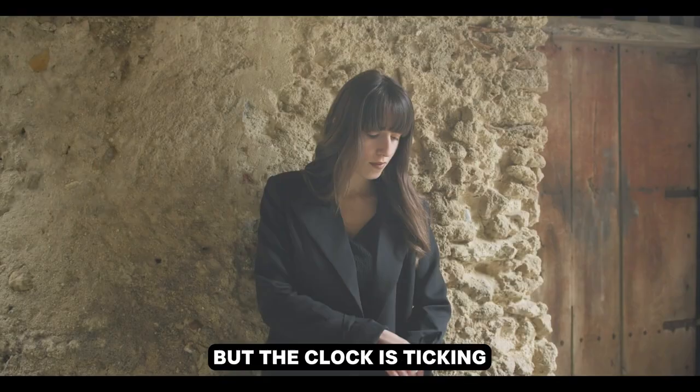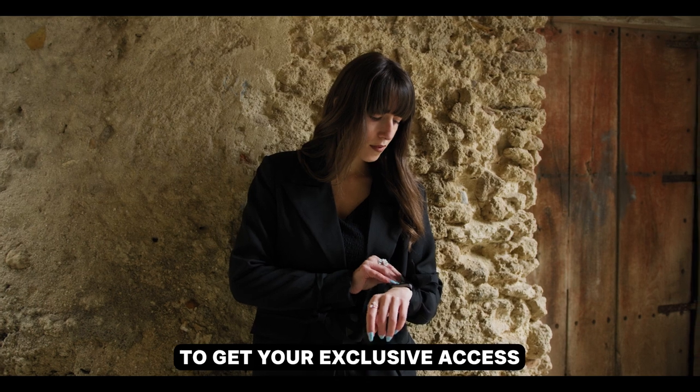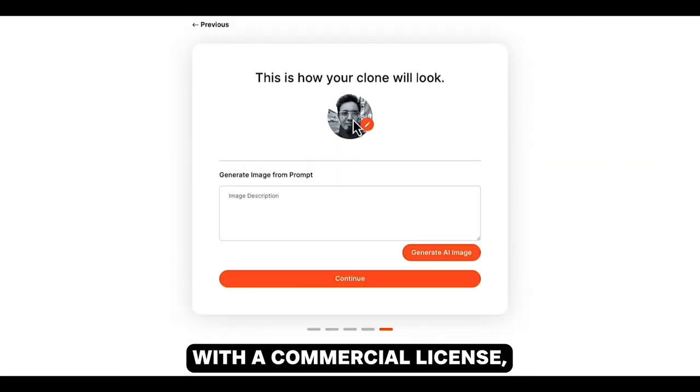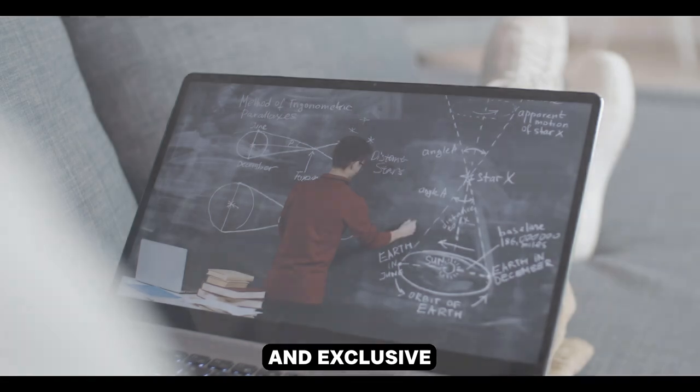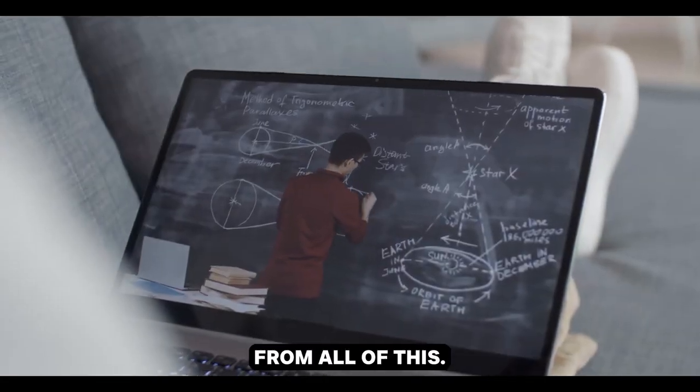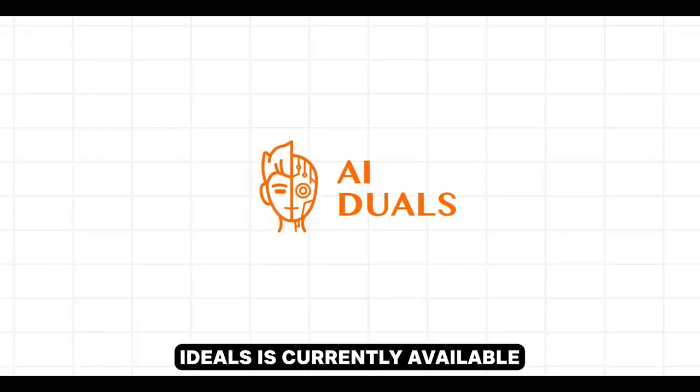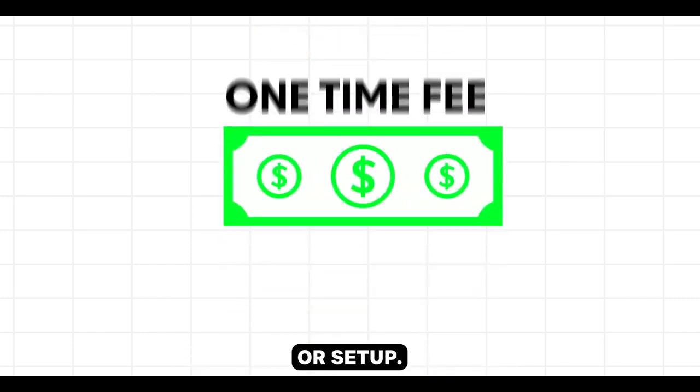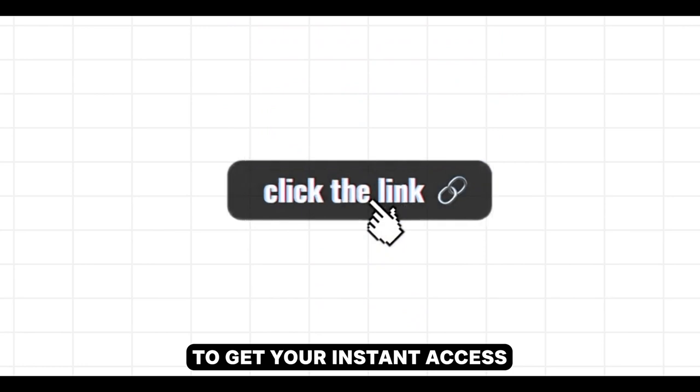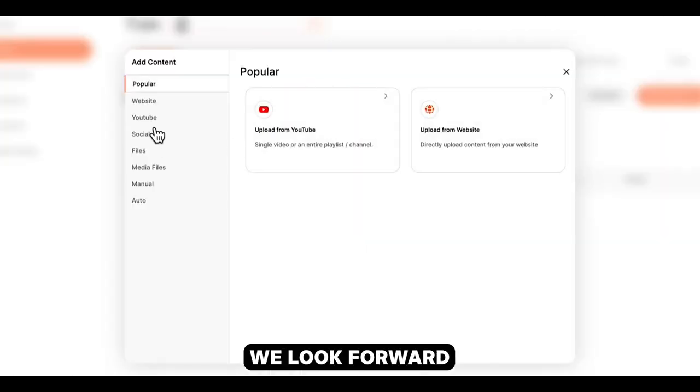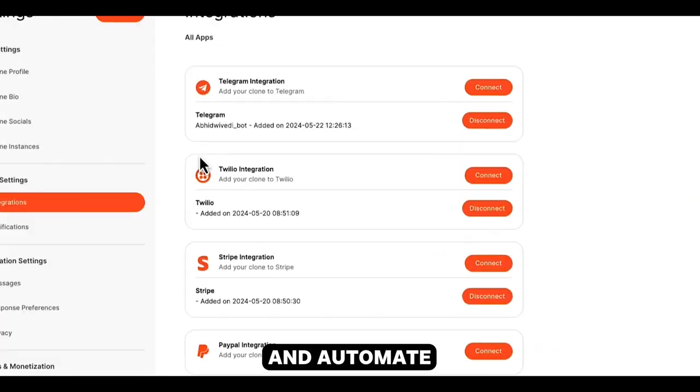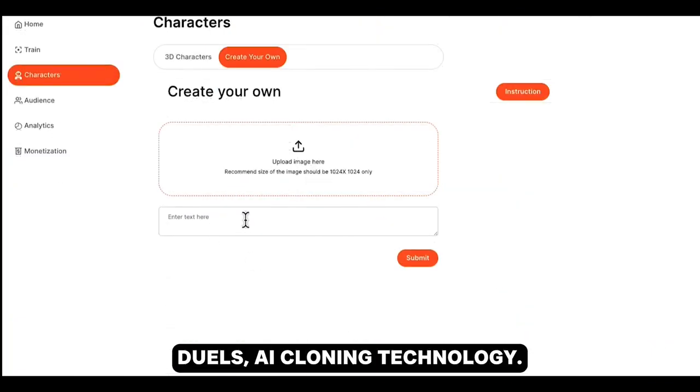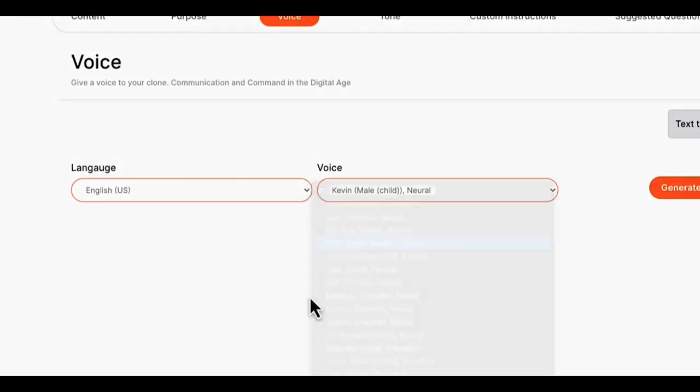But the clock is ticking. To get your exclusive access to AI Duels with the commercial license, all the bonuses, and exclusive training on how to profit from all of this, you need to act fast. AI Duels is currently available for a one-time fee without any monthly cost or setup fee. Click the button below to get your instant access right now. We look forward to helping you streamline and automate your business tasks with the power of AI Duels' AI cloning technology.